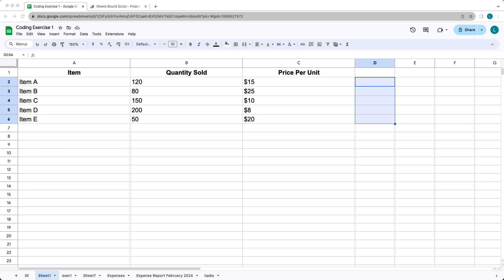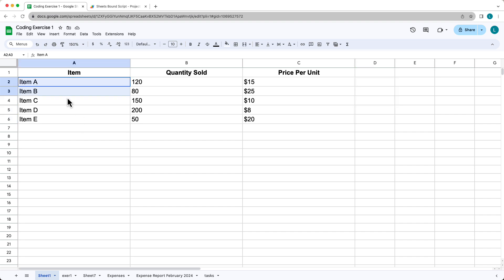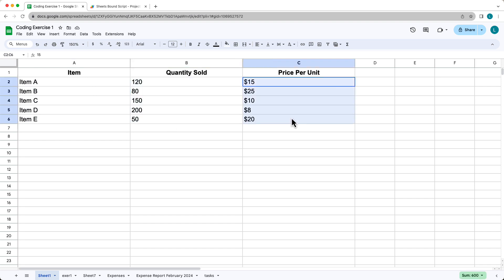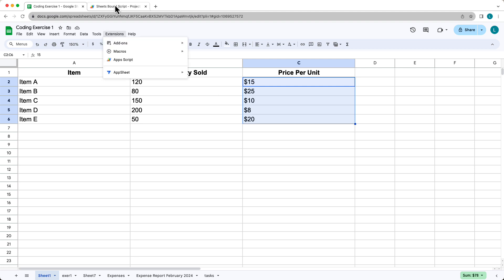Go ahead and create a brand new spreadsheet with three columns. The first column will have the item names — I've called them item A, B, C, D, E. The second column is the number of quantity sold, which are numeric values. And then the price per unit is the last column, column C — these are the numeric values of the cost per unit.